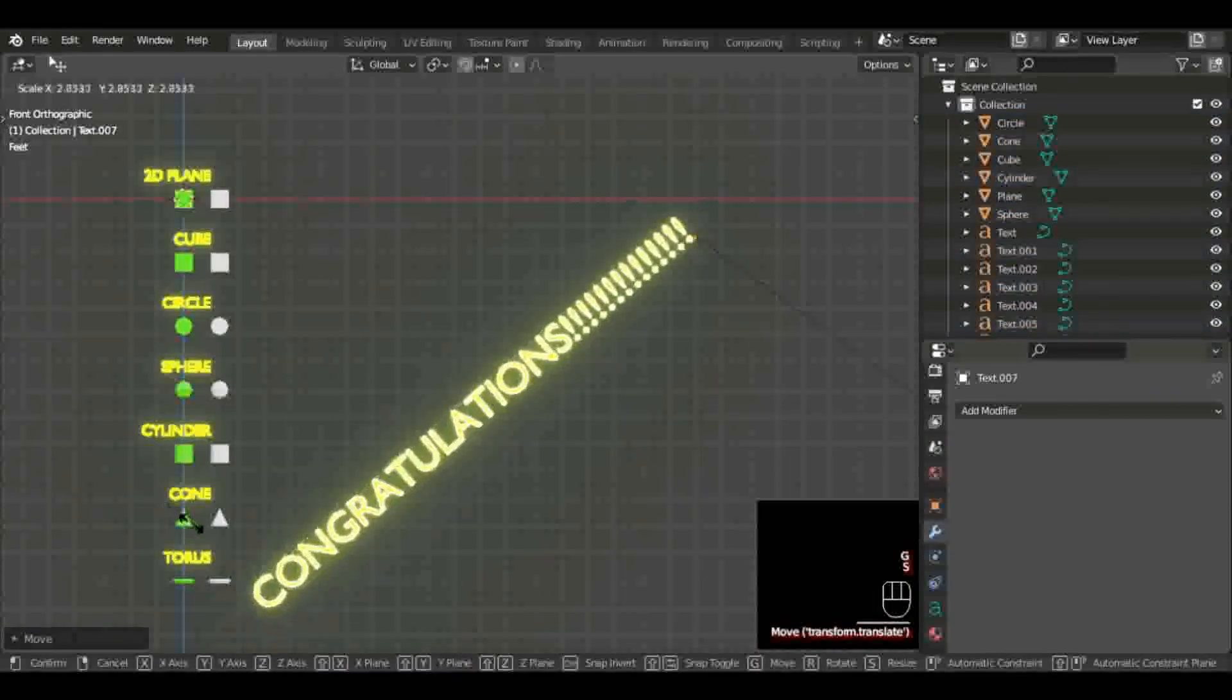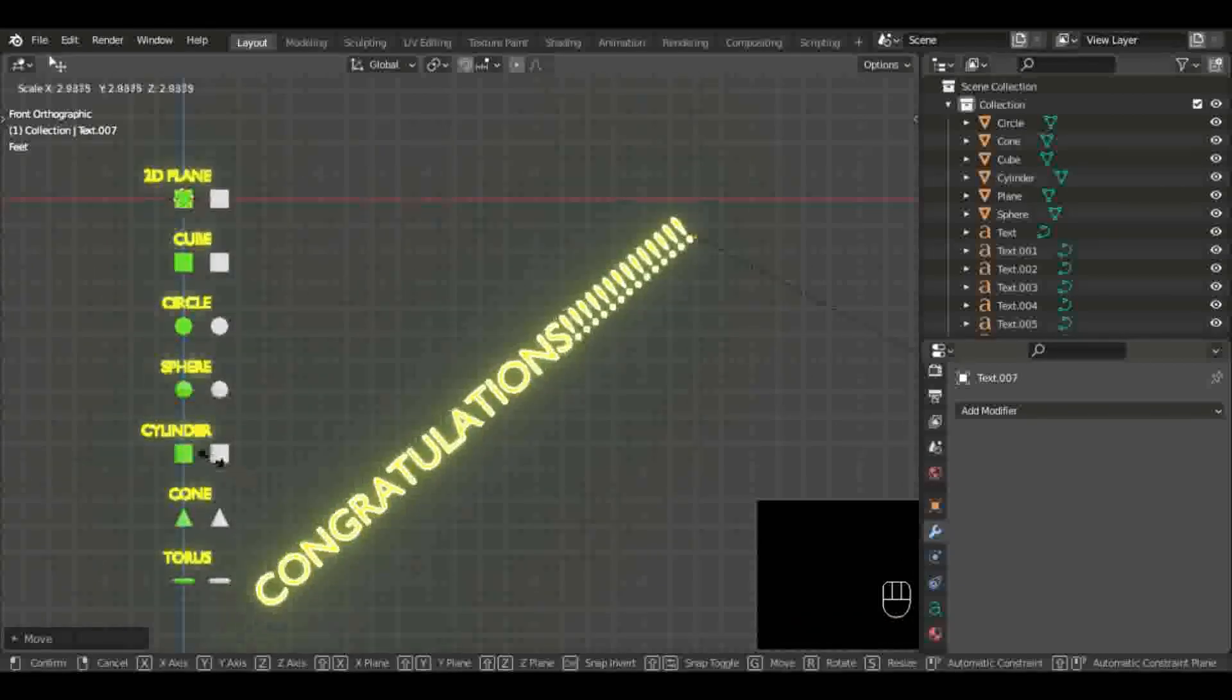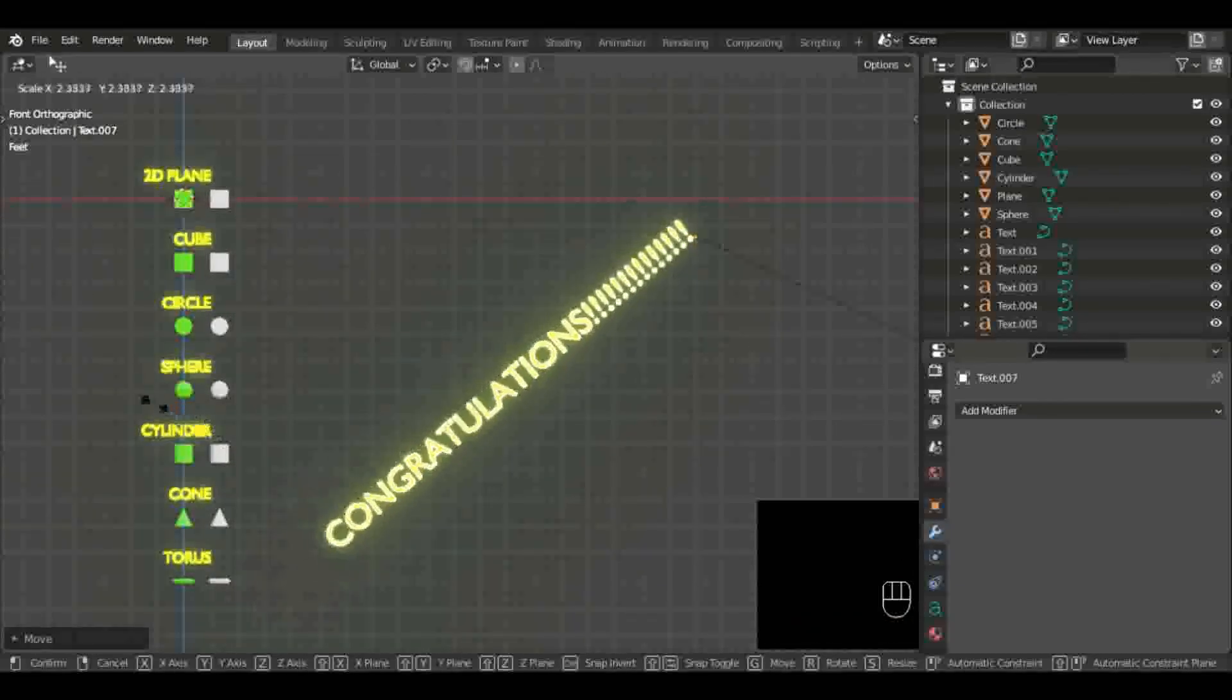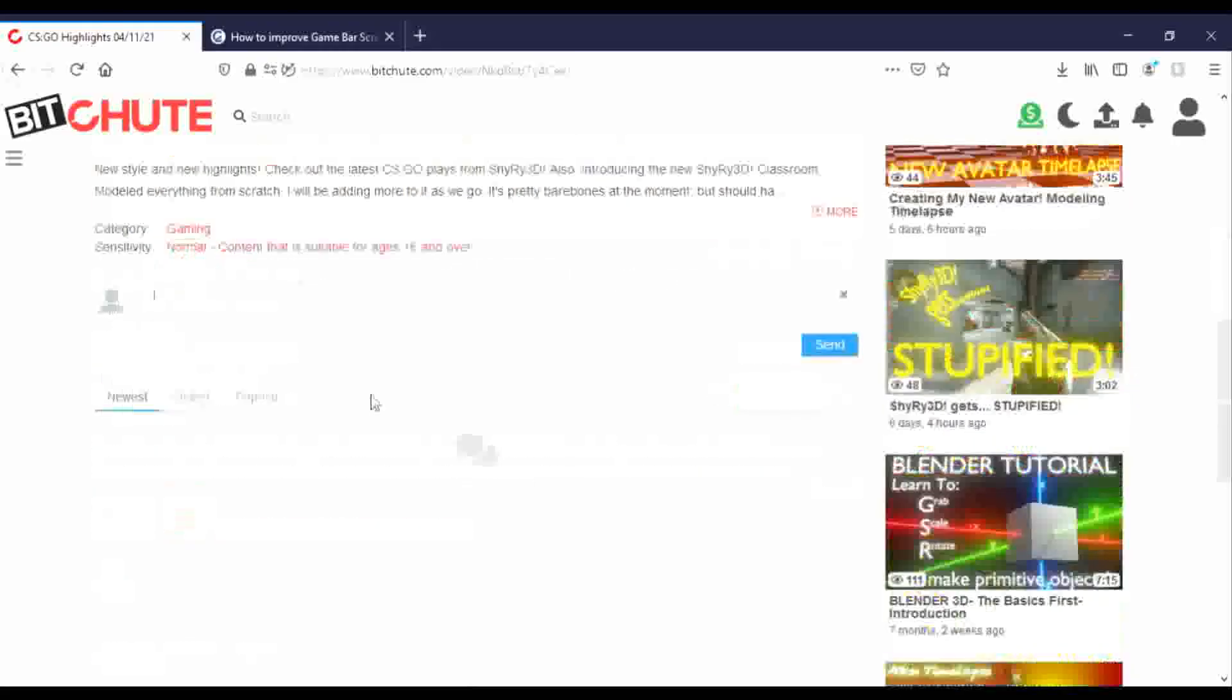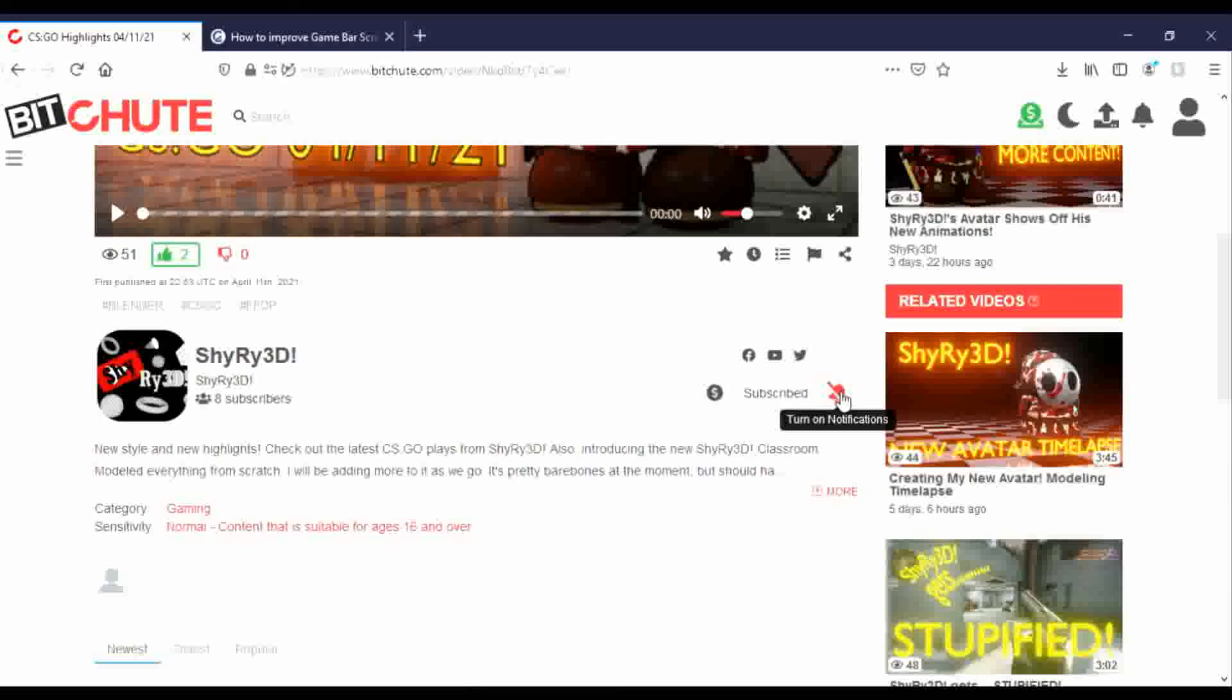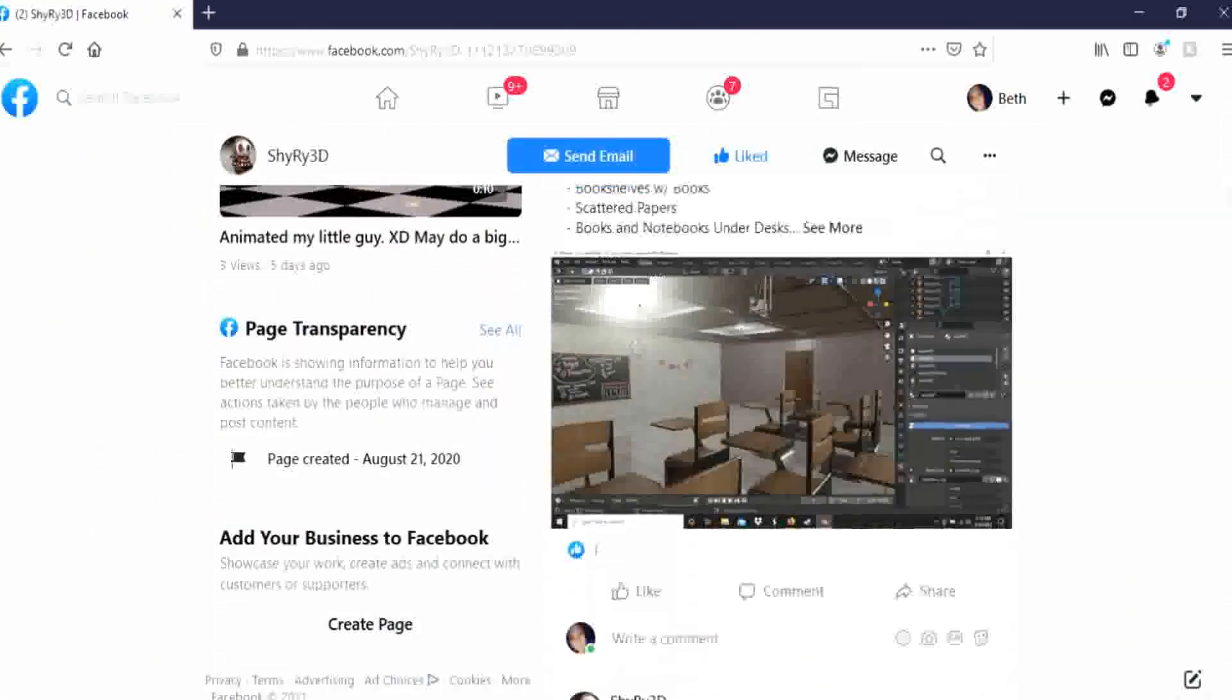Congratulations on finishing the Blender Basics course with Shirei 3D and I truly appreciate your time. If you remotely enjoyed any of this content, feel free to like, comment, and subscribe to either my BitChute or my YouTube channel. With that being said, I want you guys to have a good one and I'll see you real soon.